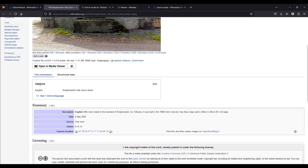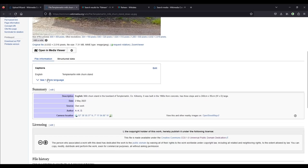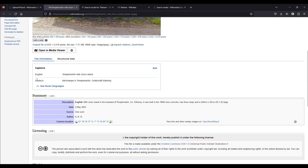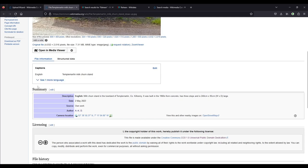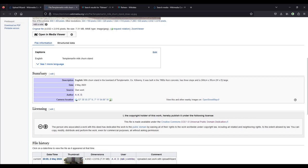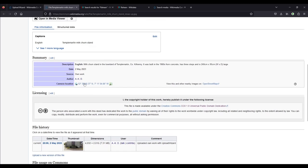Down here then we have the caption in English. And because I also added it in German, I can click here and it gives also the German caption. And then down here in the summary, we have the description that I typed in. And the date, the picture was taken, which is, as I said, taken from the EXIF data. And then source's own work, because remember we ticked, when we uploaded it, we ticked that it was our own work. The author's name, which is the username, and the camera location.